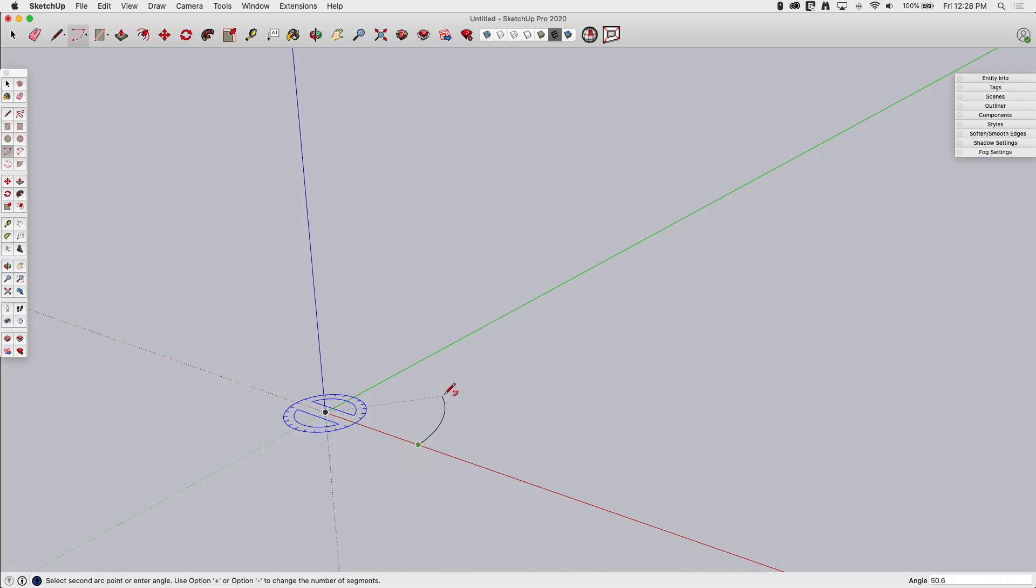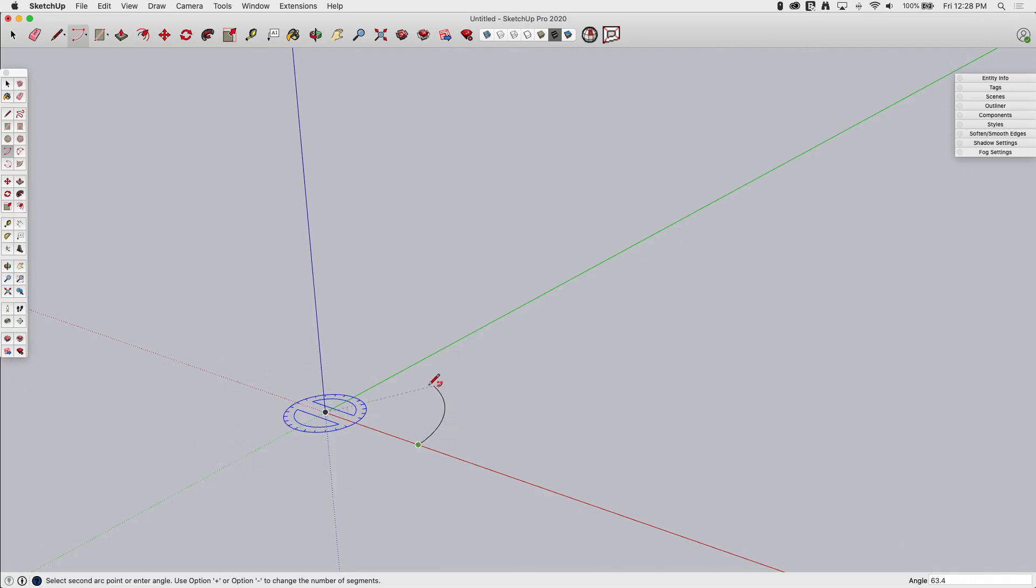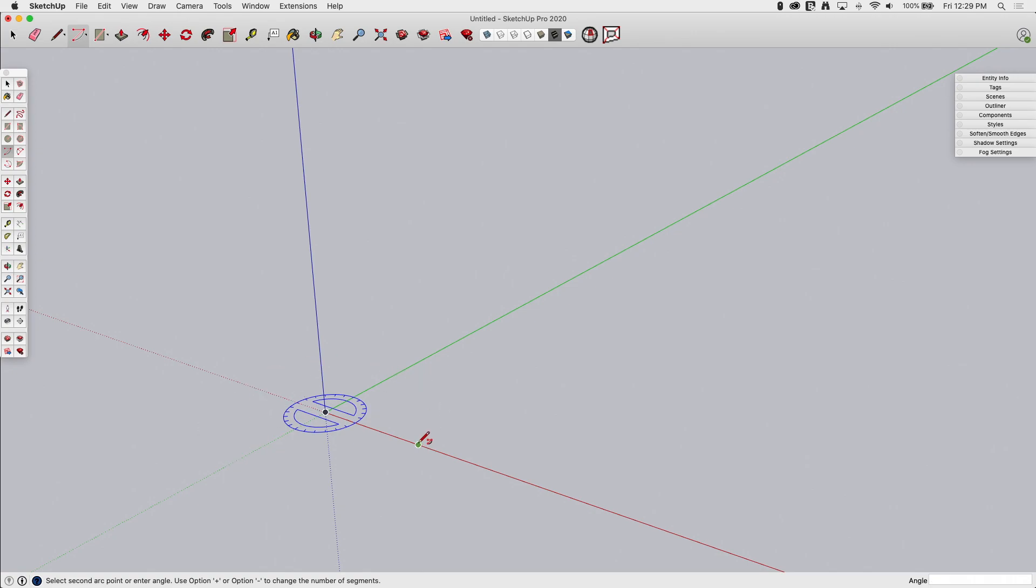And now what happens, I clicked and released. Now as I drag my cursor around that compass right there, it's going to create an arc of that degree, of that amount, of that angle. So if I come up here and move toward the green axis, it'll snap on there to 90 degrees. I can tell it's 90 degrees again by looking in the lower right corner.